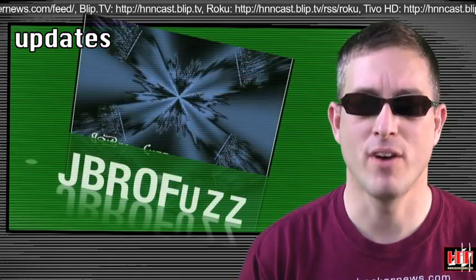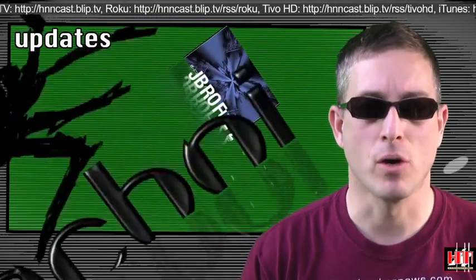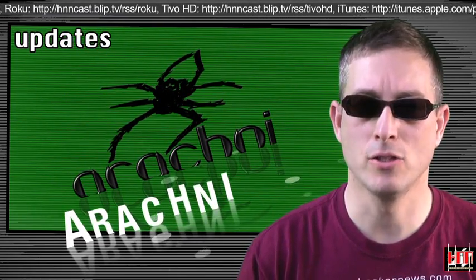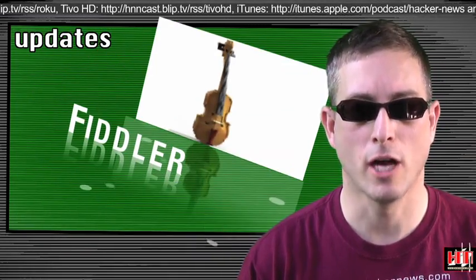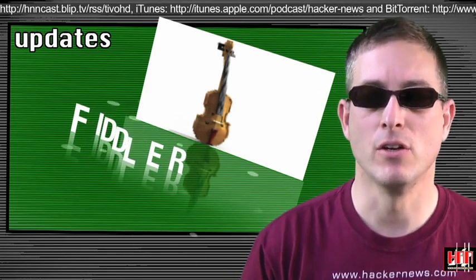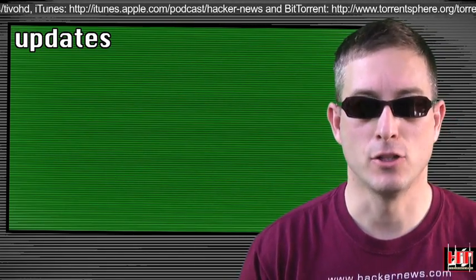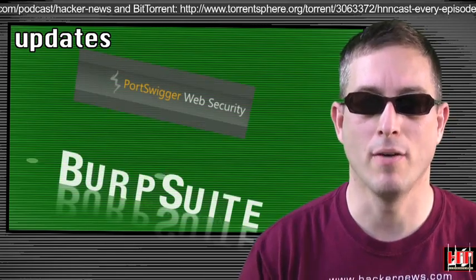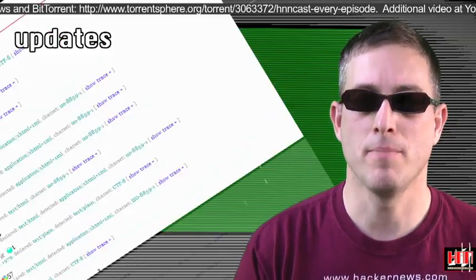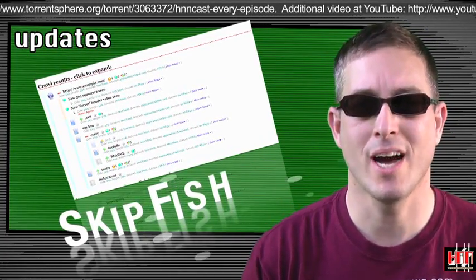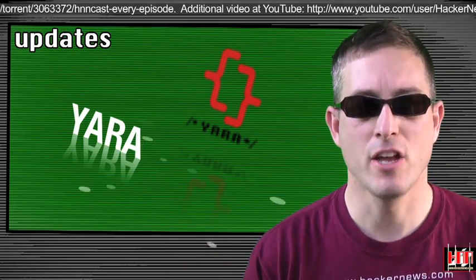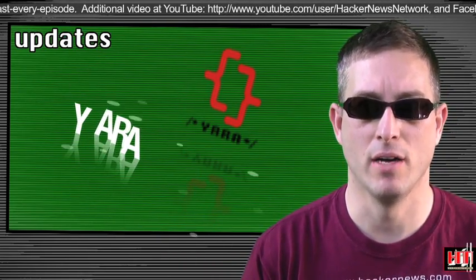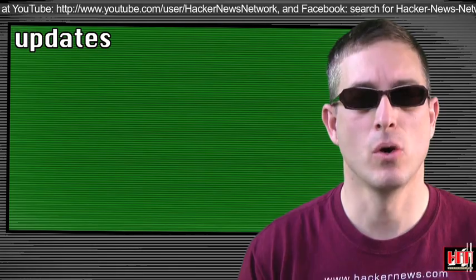JbroFuzz is at 2.5, Arachne Framework is now at 0.2.2.2, Fiddler is now at 2.3.2.4, BurpSuite is up to 1.4 Beta, SkipFish is at version 1.85 Beta, and Yara is now at version 1.5. Phew, that's a lot of updates. Go get downloading.